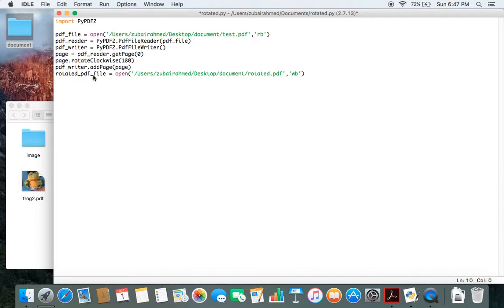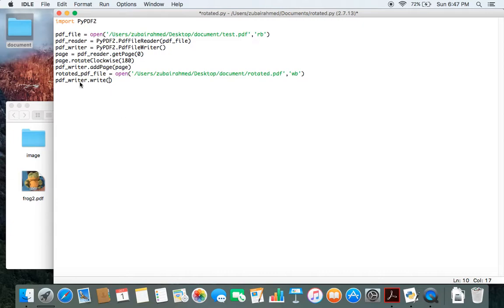So now we have a new file where we can write the contents. To do this, pdf_writer.write. The write function will help us write the contents of the rotated page into the newly created file. So we pass in rotated_pdf_file inside the write function.